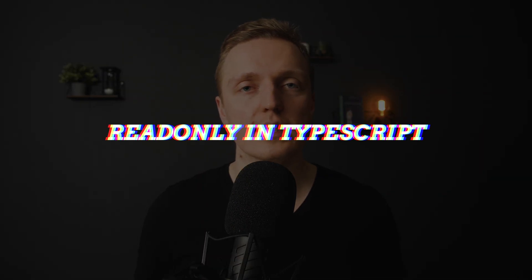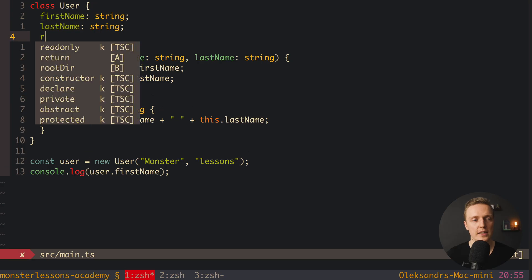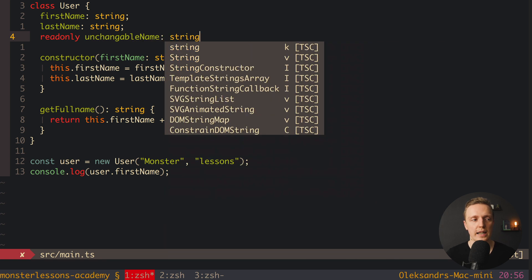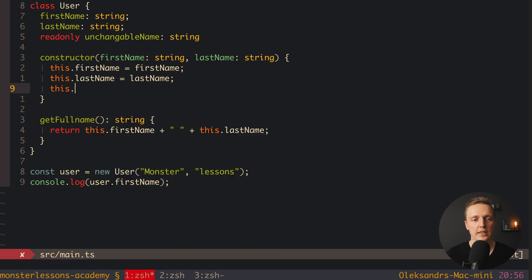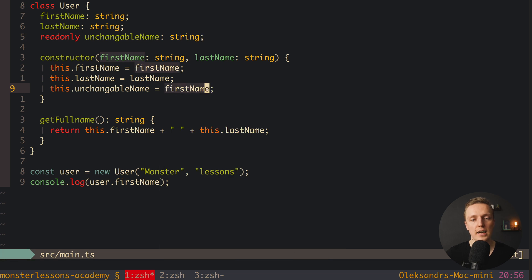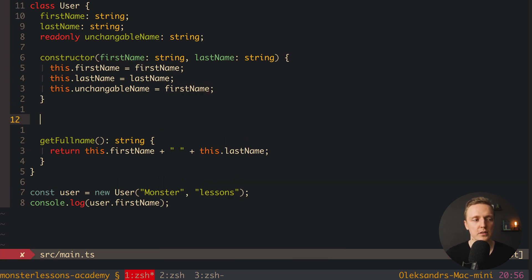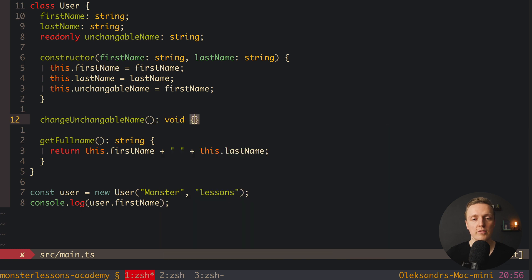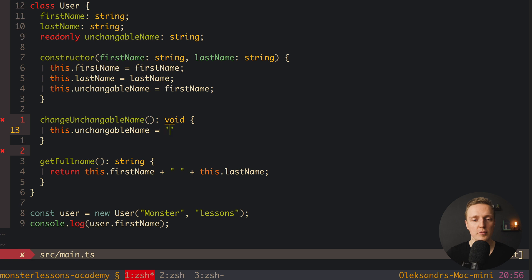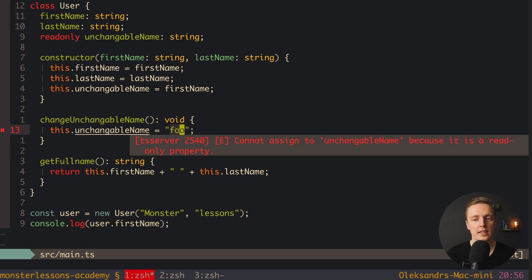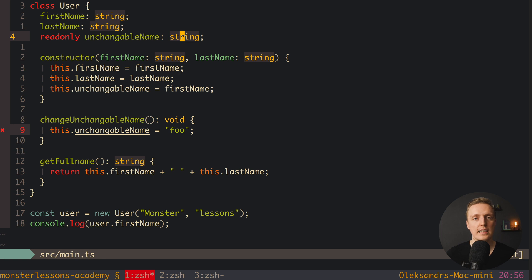Another awesome thing we can do inside classes is use the readonly keyword. We can say readonly unchangeableName: string, and set it once — for example in the constructor we write this.unchangeableName = firstName, and that is fine. But if we create a method changeUnchangeableName that tries to set this.unchangeableName to 'foo', we get an error: cannot assign to unchangeableName because it is a read-only property. This is really useful for creating constants inside your class.